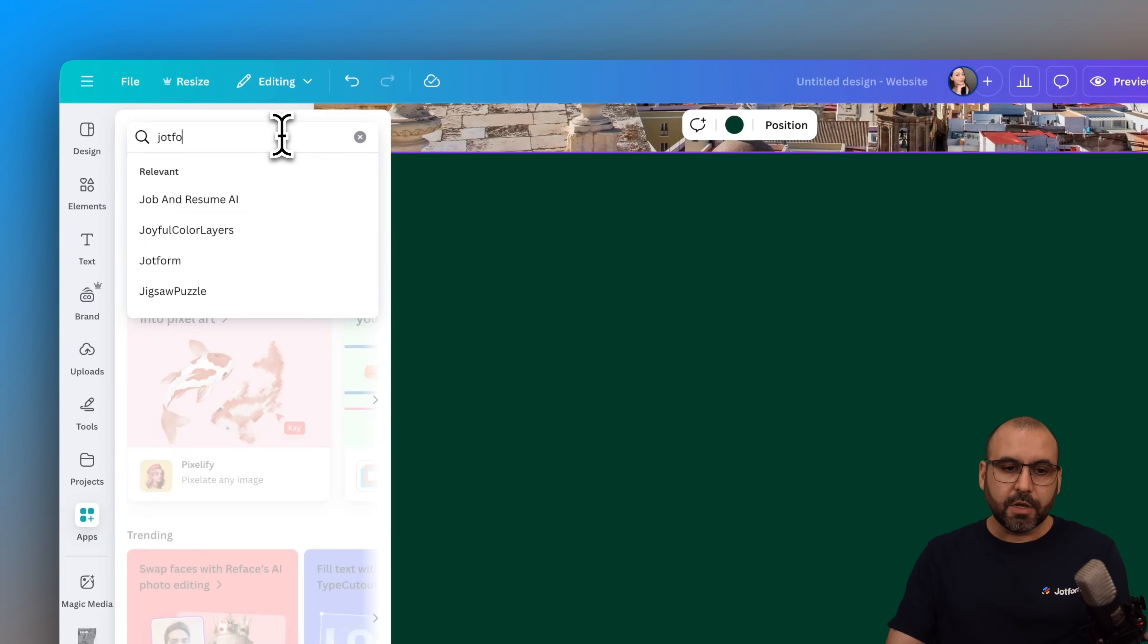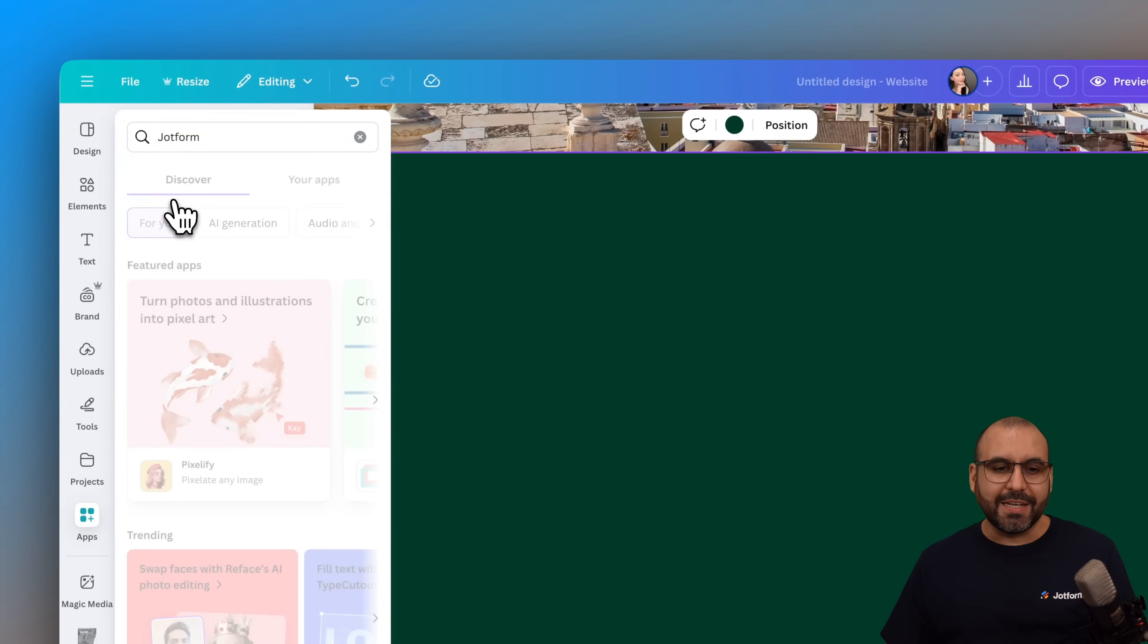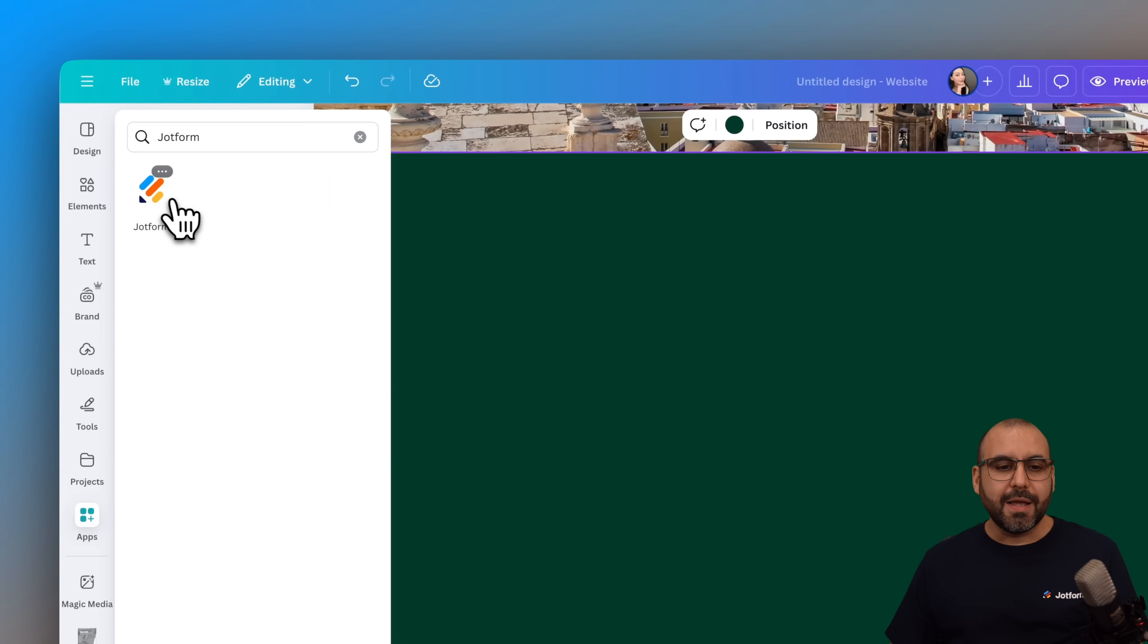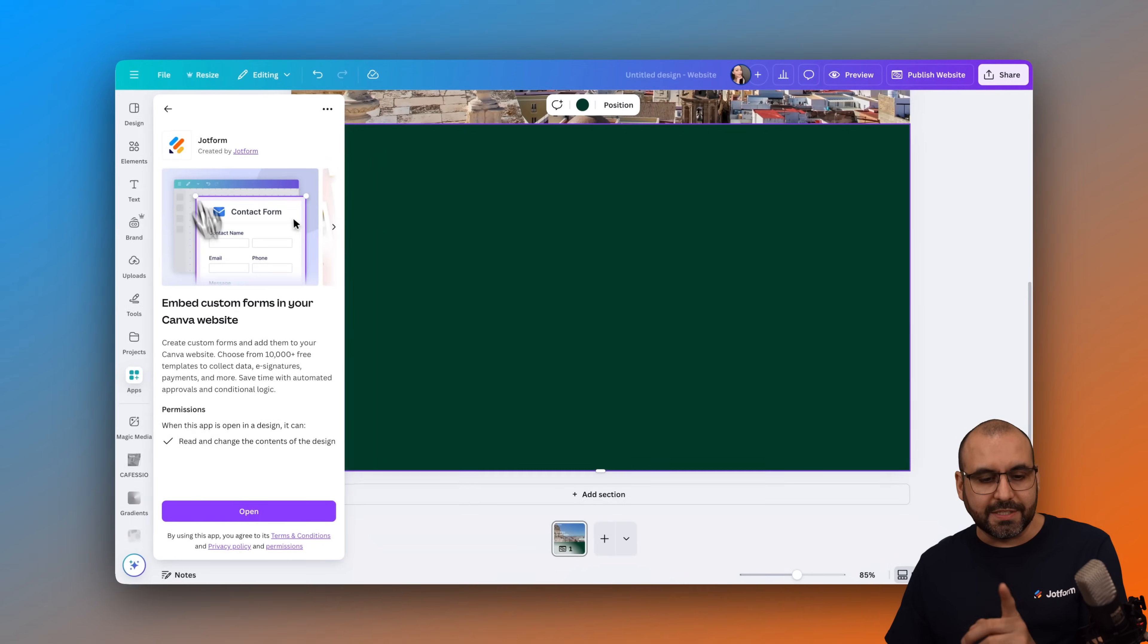Go to the search bar, search for JotForm. Go ahead and select JotForm. And here's the option to connect to JotForm. So let's go ahead and select this.